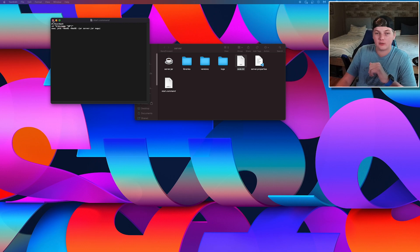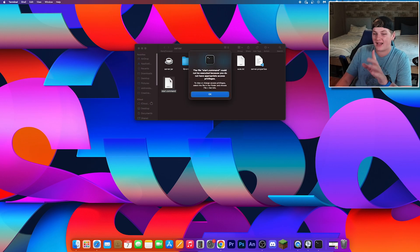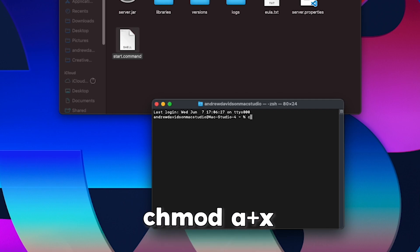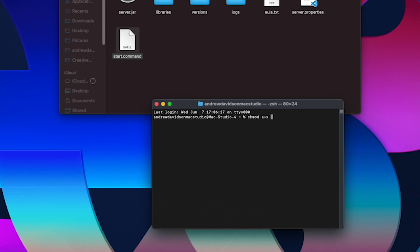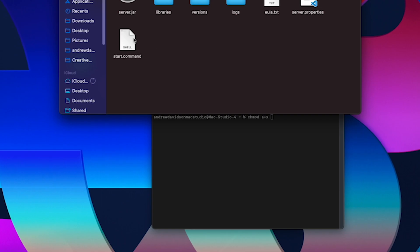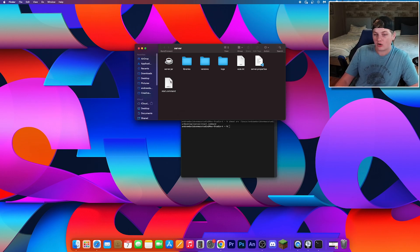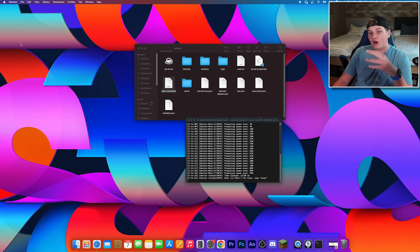Once your start.command file appears in your server folder, close TextEdit. When you try to open the start.command file you'll be denied access. To fix this, open Terminal again and type 'chmod a+x ' (all lowercase), then drag your start.command file into the terminal window and hit enter. After that, you can open your start.command file and it'll run just fine — your server is now up and running.